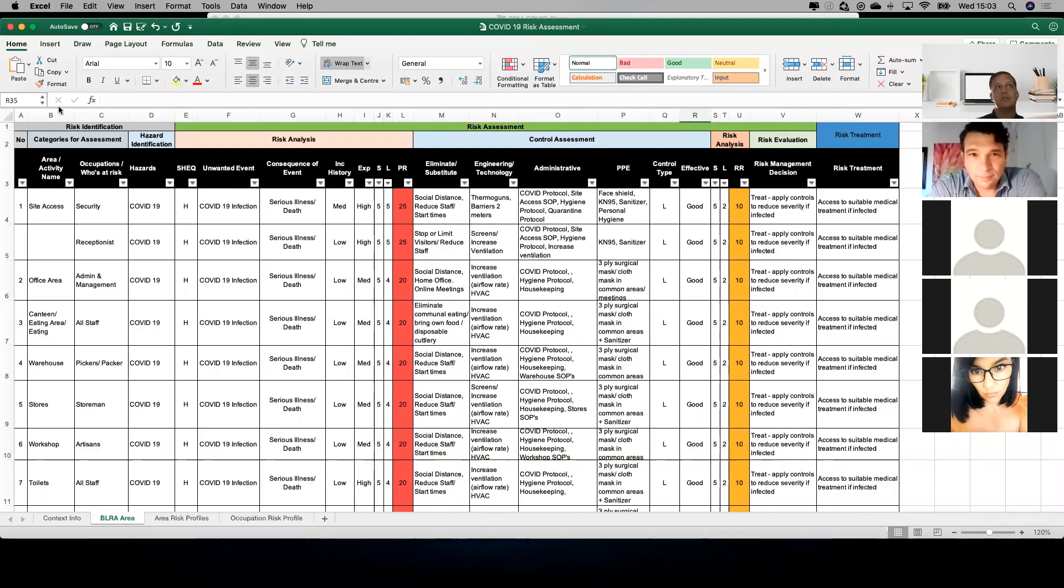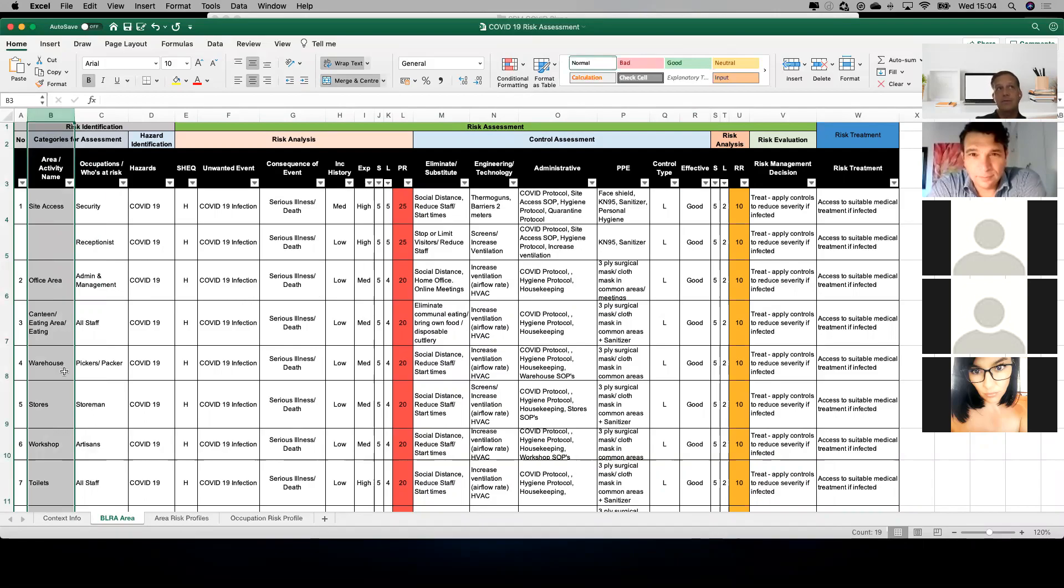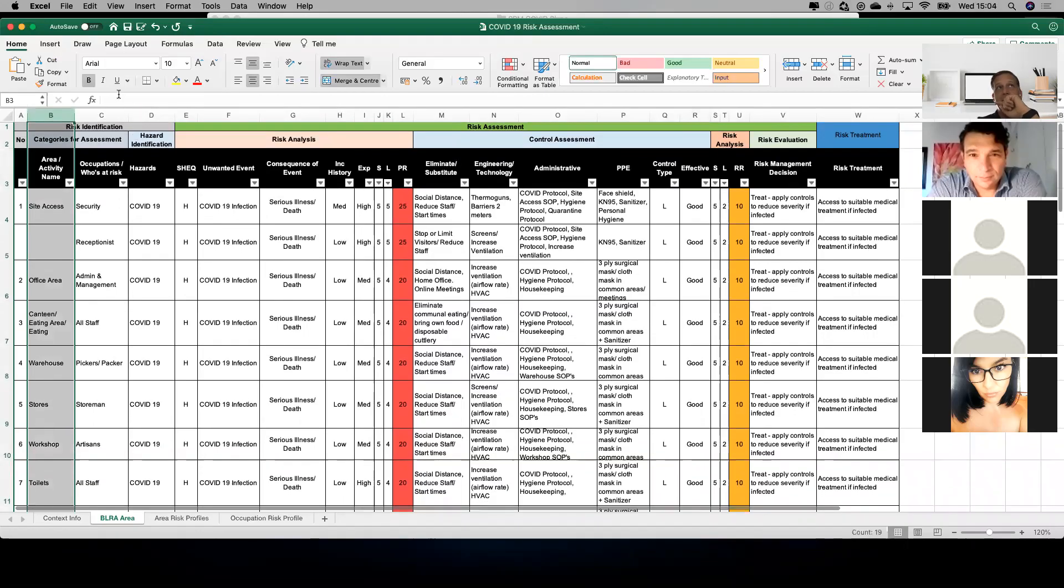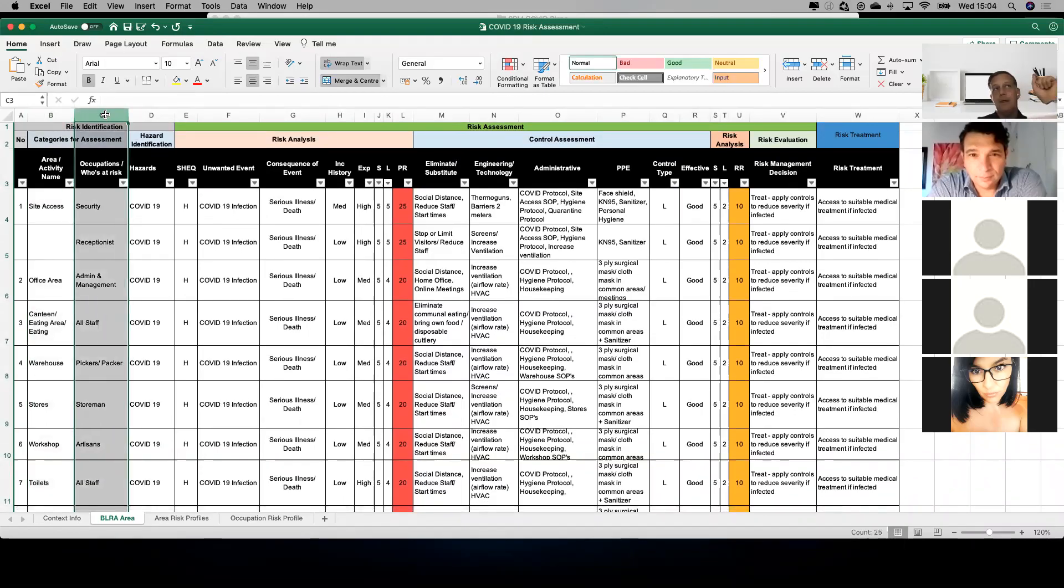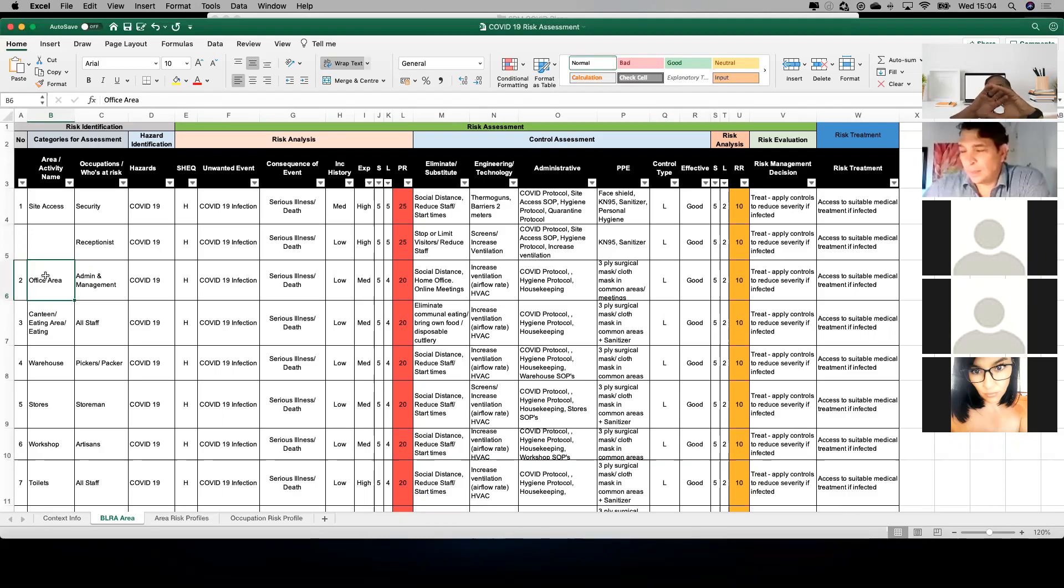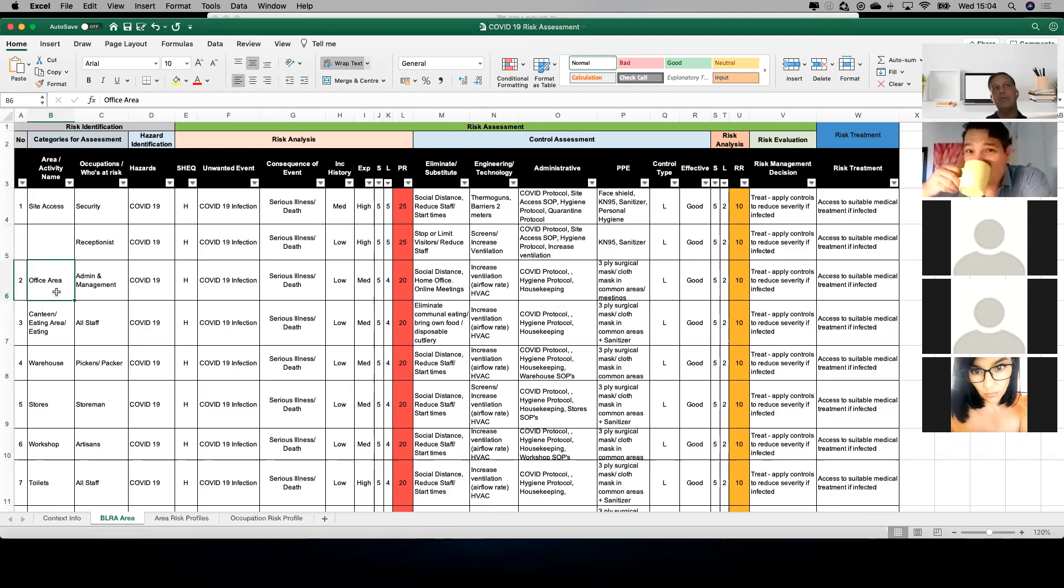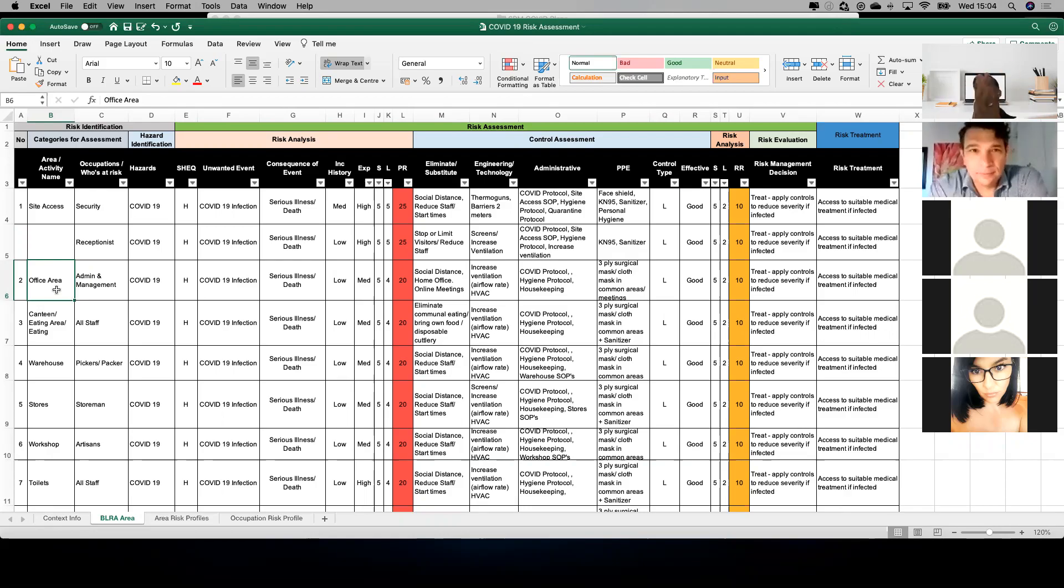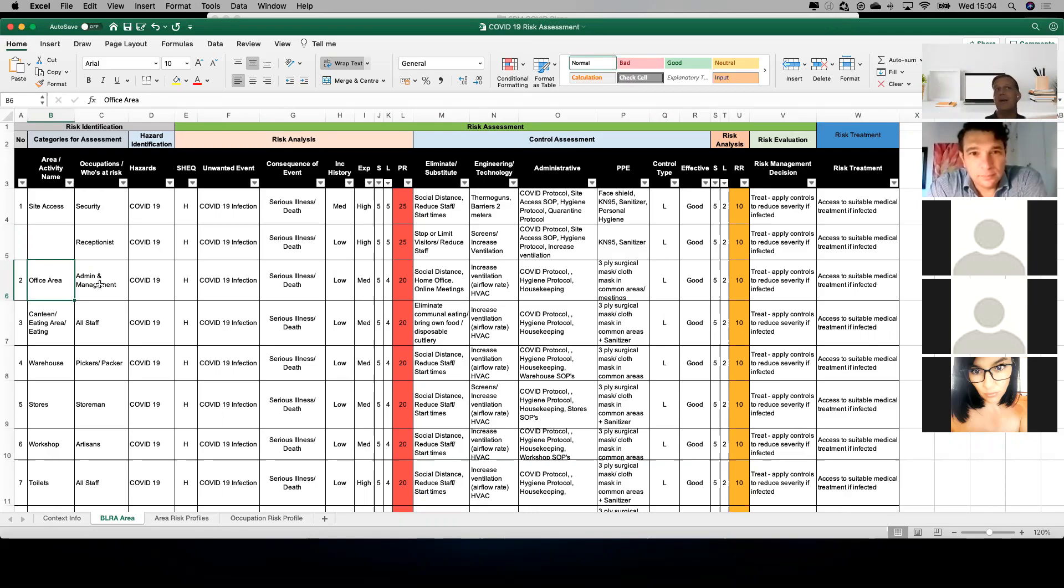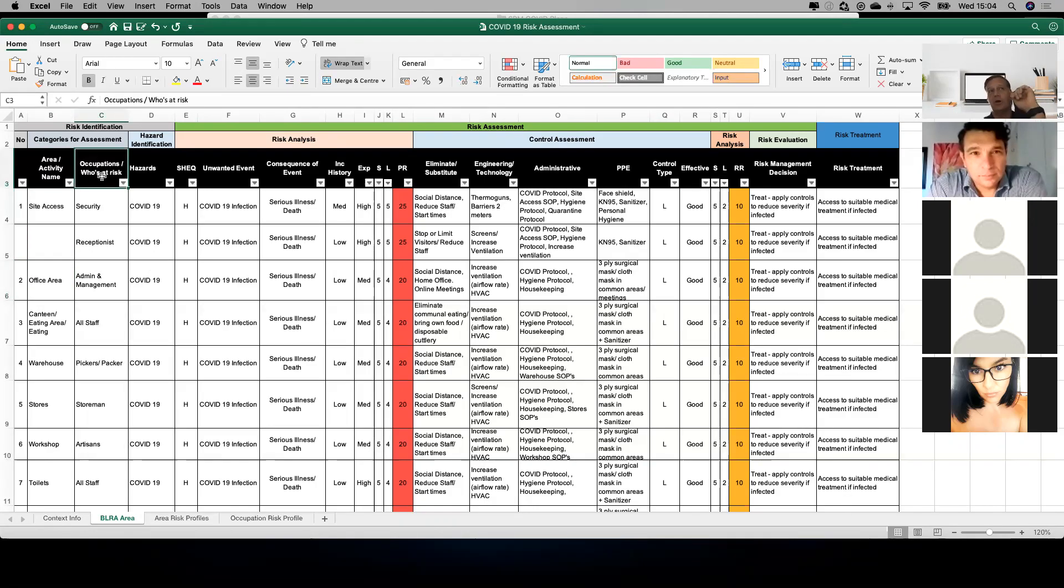I'm going to throw up one we've developed on screen. Please don't let it scare you, but I want to take you through the fundamentals from a risk assessment perspective. Any organization should consider identifying the various different areas within their organization - from people accessing the site to the various areas: office, canteen, warehouse, stores, workshop, whatever it may be.